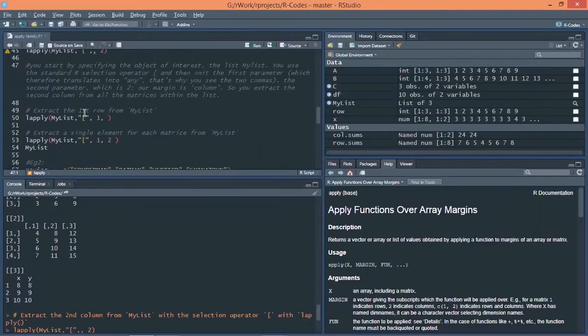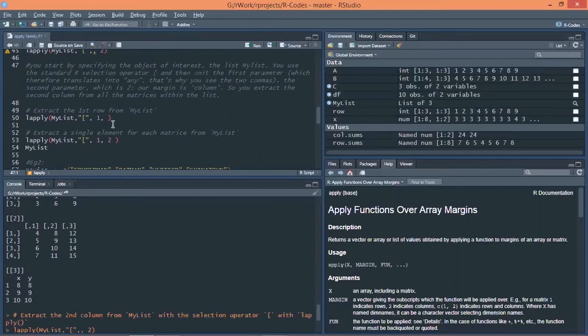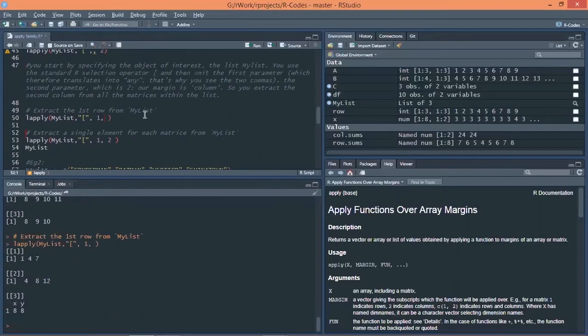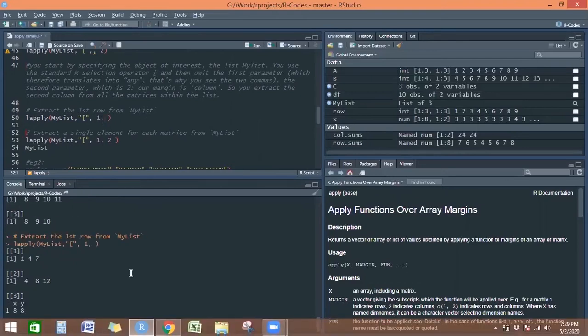Next is how to extract the first row from my list. So I am extracting first row. Similarly, earlier I extracted the second column. Now I'm extracting first row of each of the metrics. Let's execute this command.